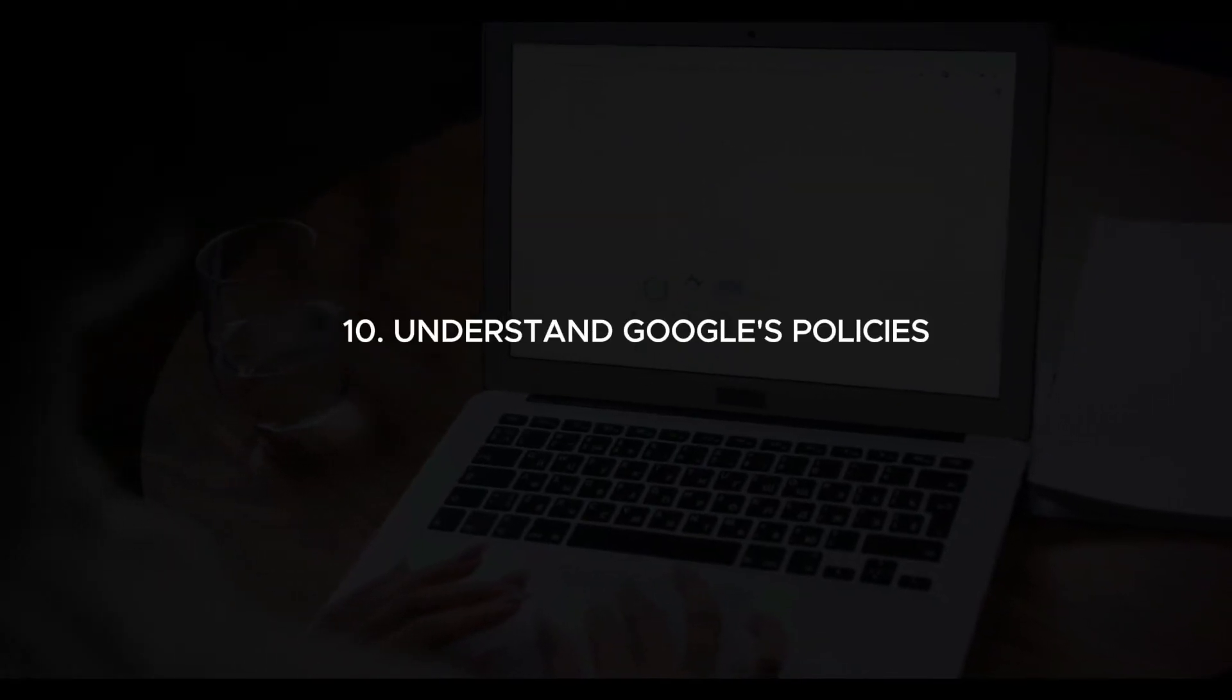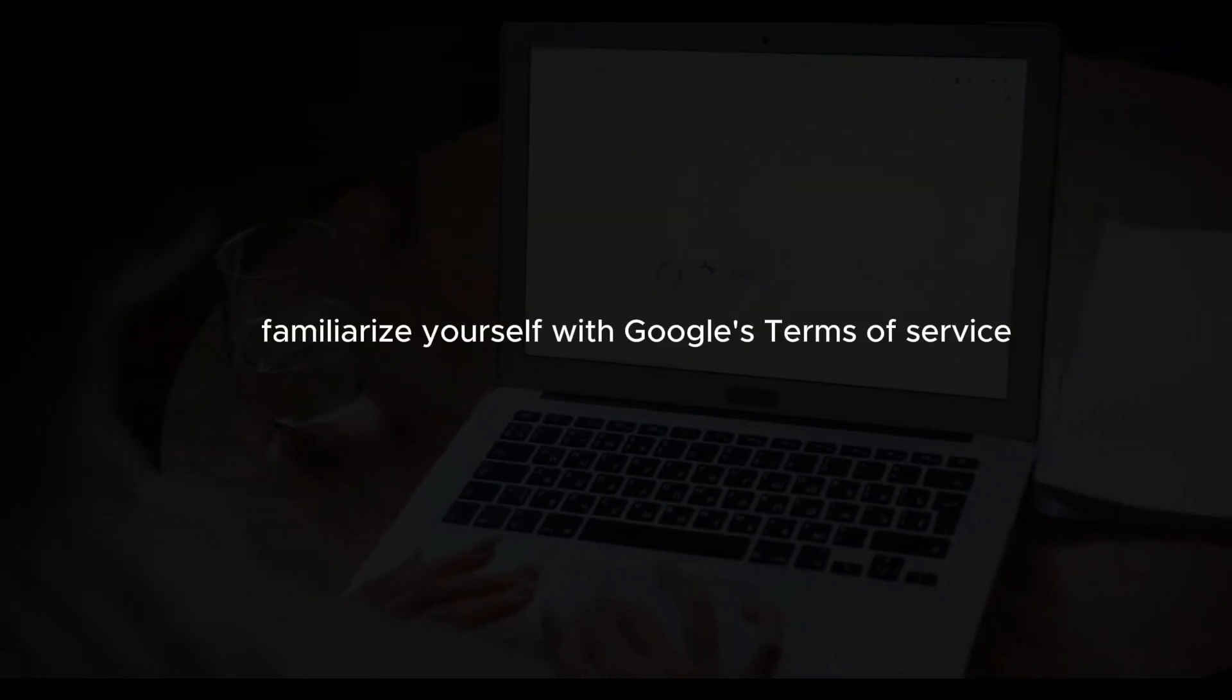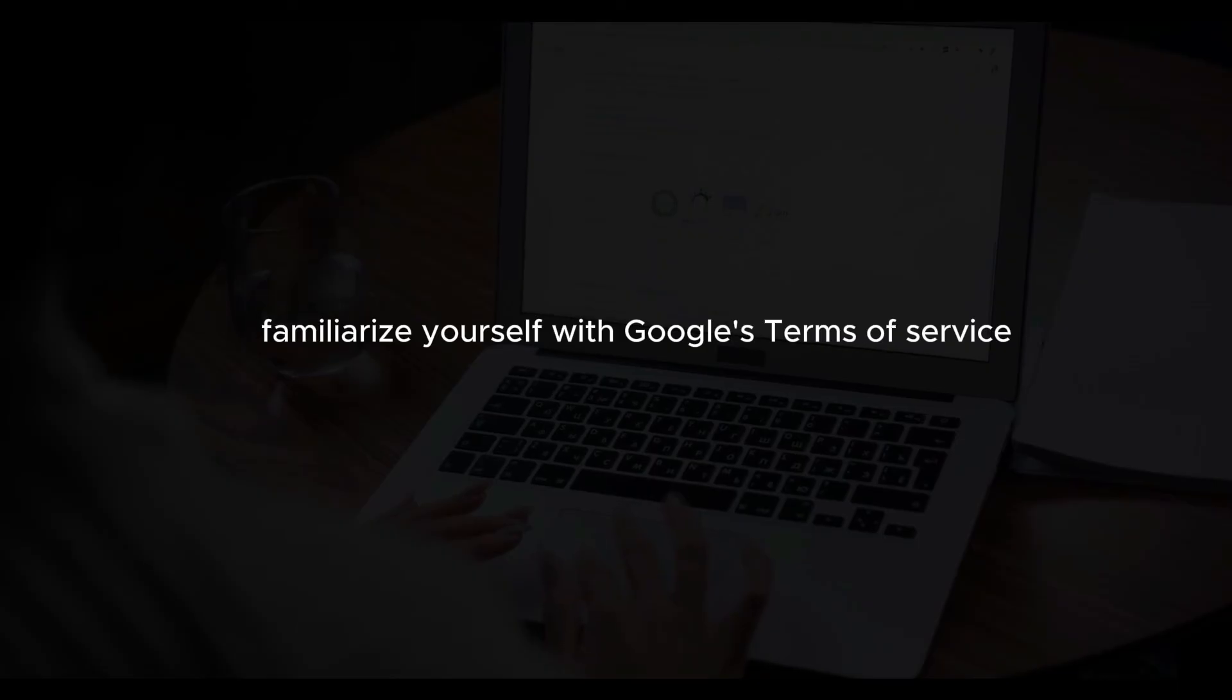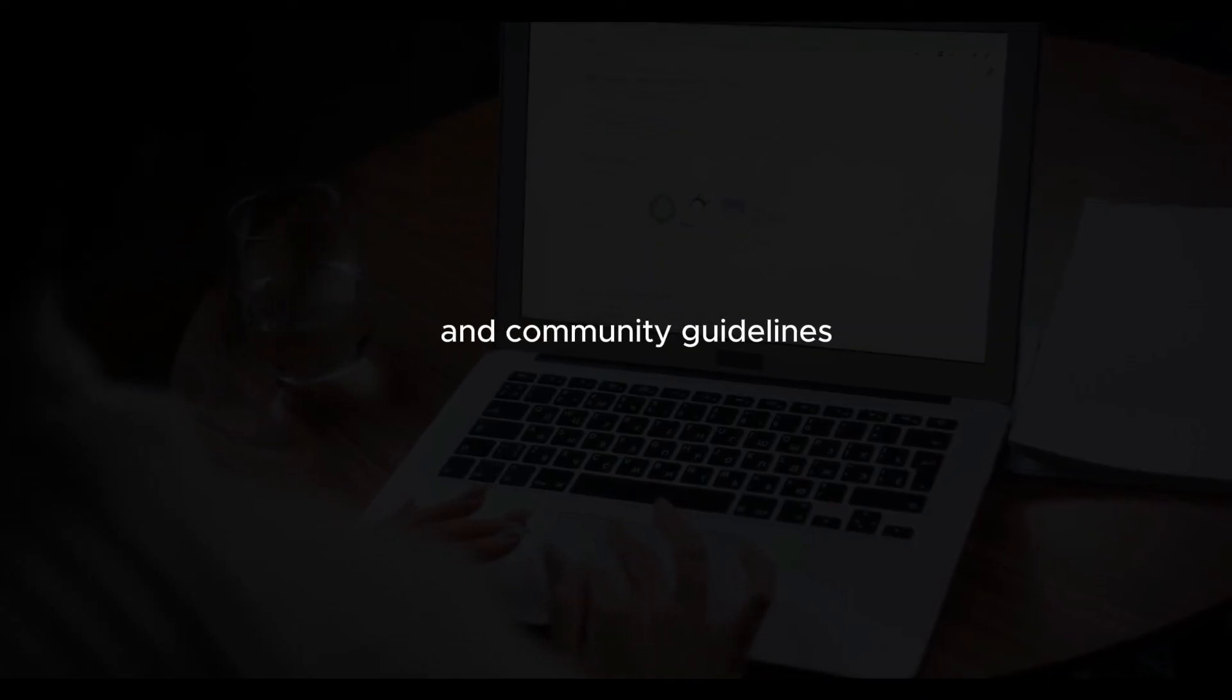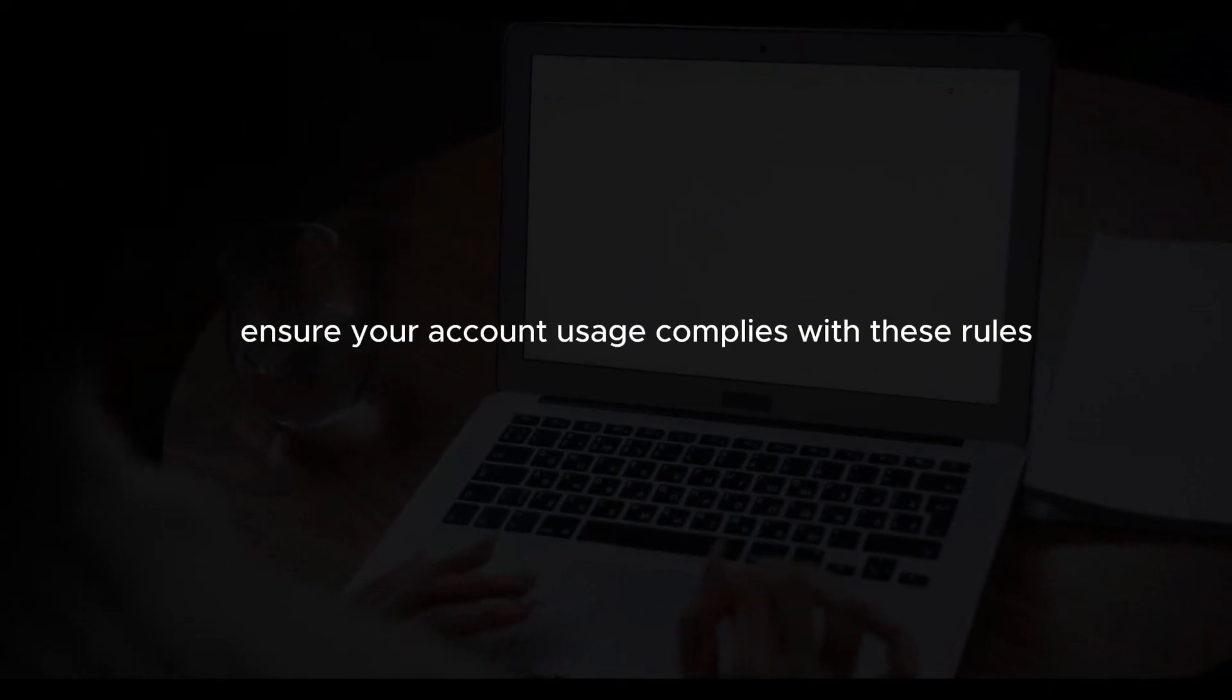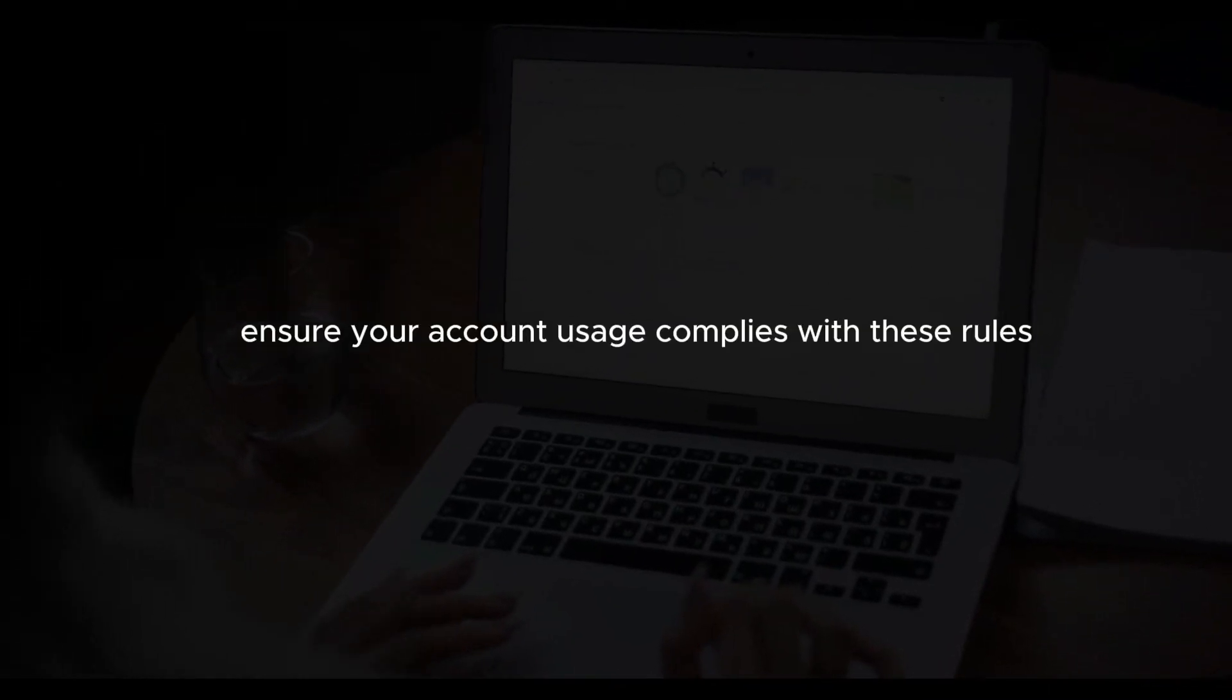Understand Google's policies. Familiarize yourself with Google's terms of service and community guidelines. Ensure your account usage complies with these rules to avoid being locked out for violations.